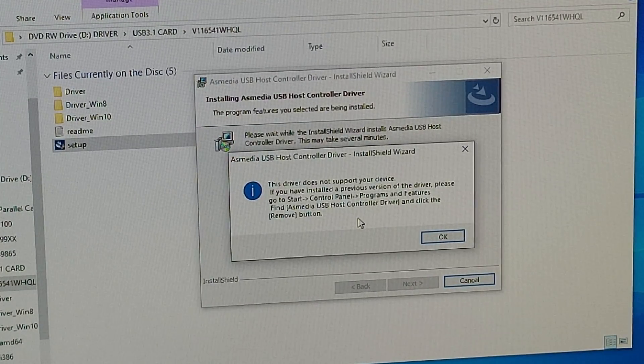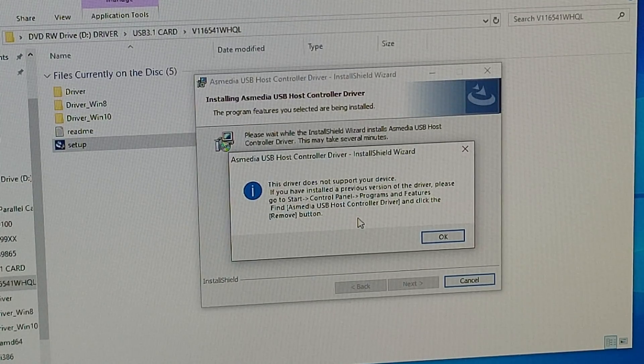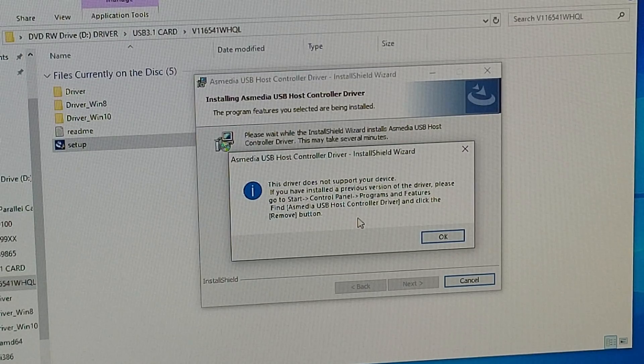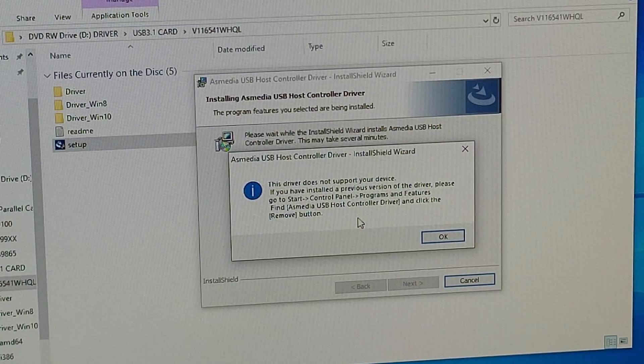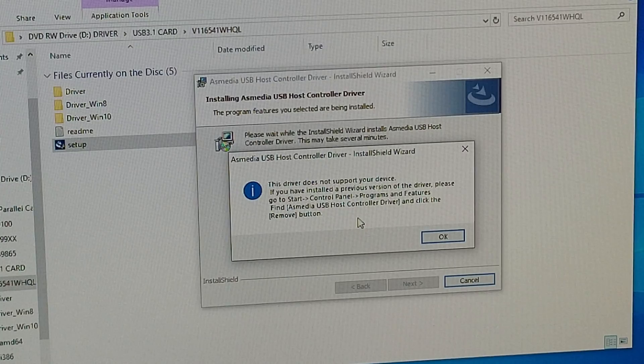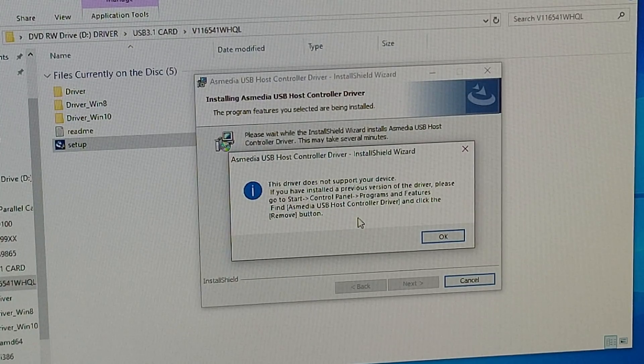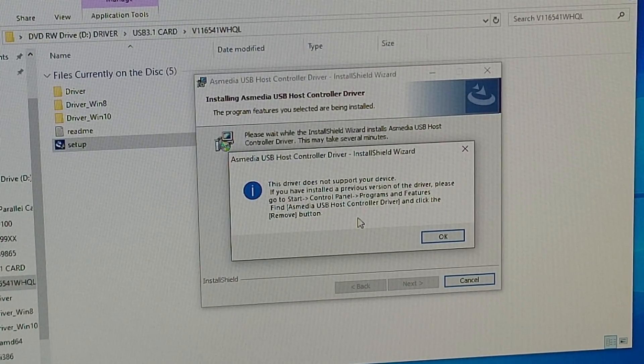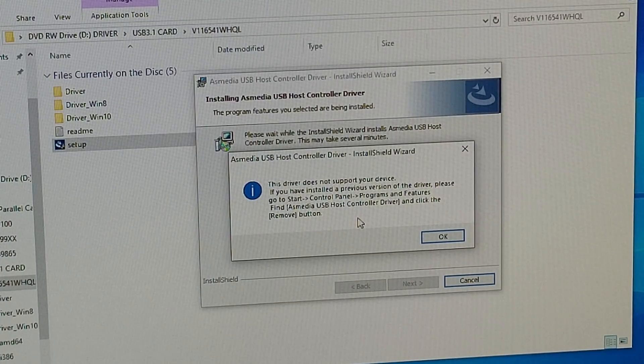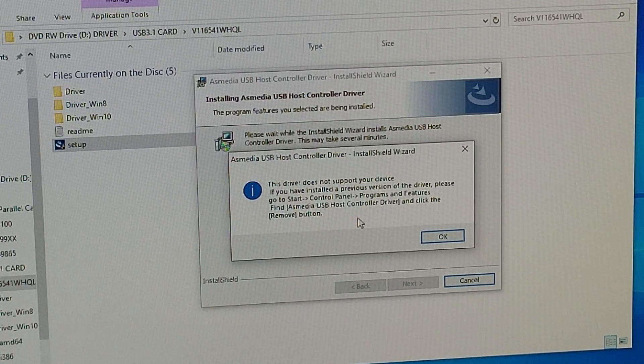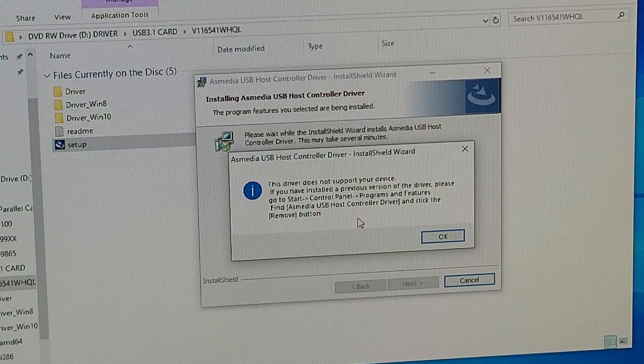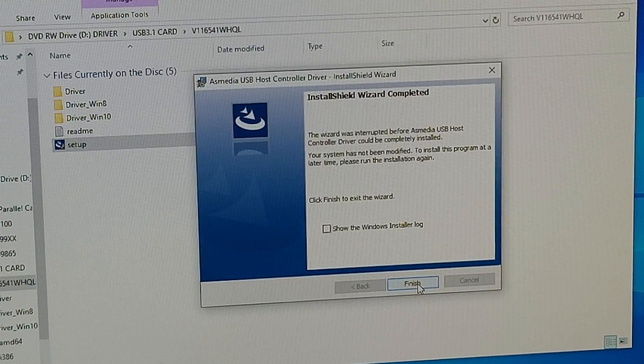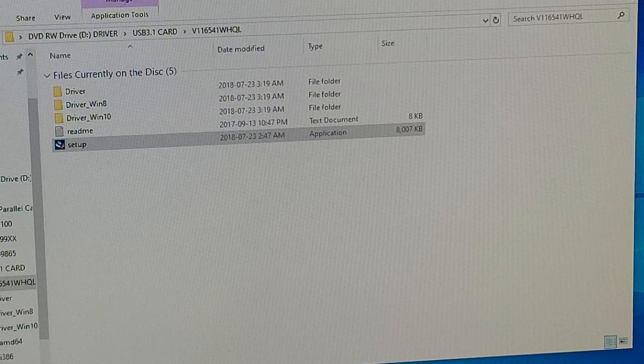And it's going to come up with this message. And what it's telling you is your AS Media USB host controller driver is not compatible. But what it's really telling you, even though it's not coming out clearly enough, is that if you look under Device Manager, that's likely already installed. So in which case, you're not going to need the software. So I want to show you where that's at in Device Manager. So we're just going to close this down. And click OK. And finish. And we're just going to get out of here.